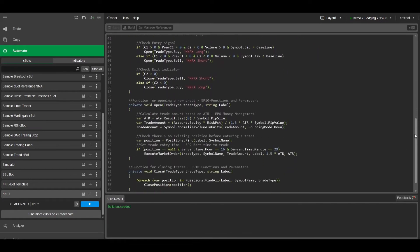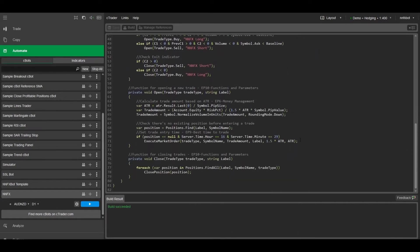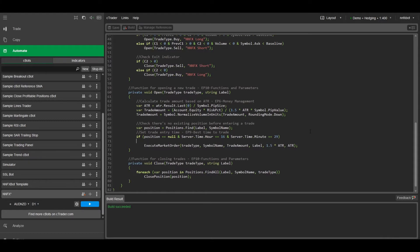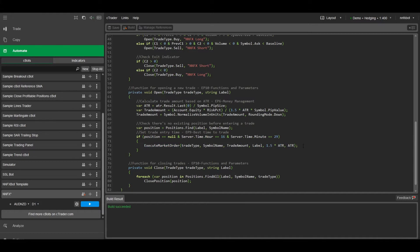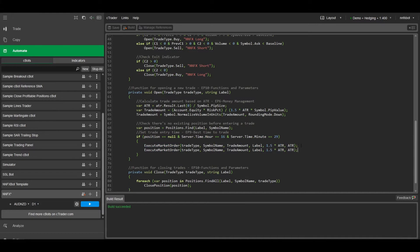This is where we left off in the last video. First we need to change the open function to open two trades whenever we get an entry signal. So let's copy this execute market order line and divide the trade amounts by two.